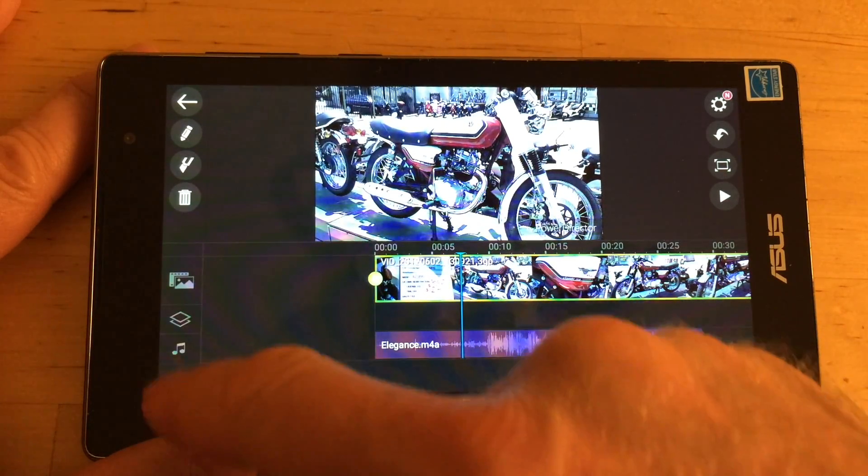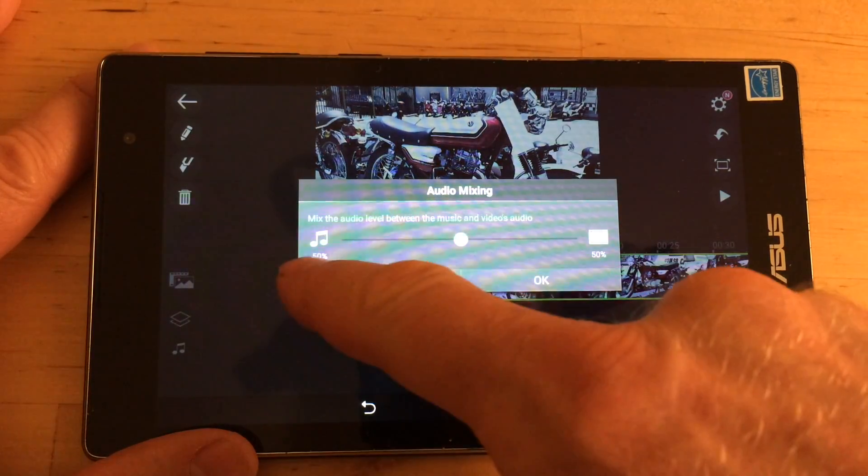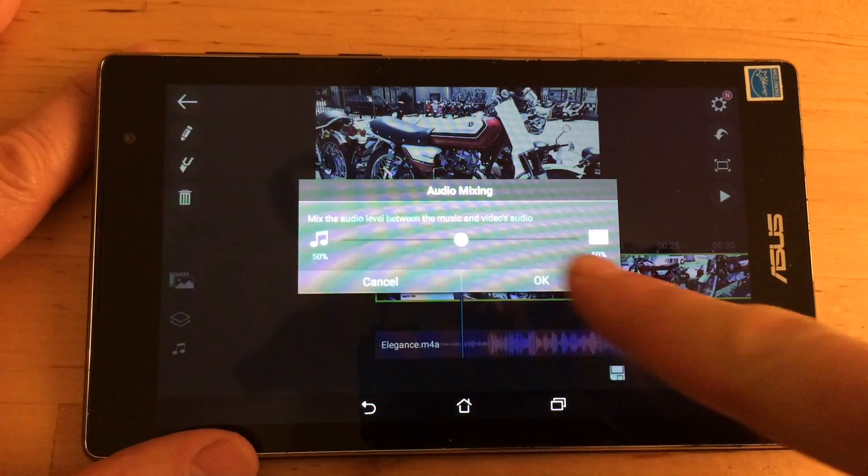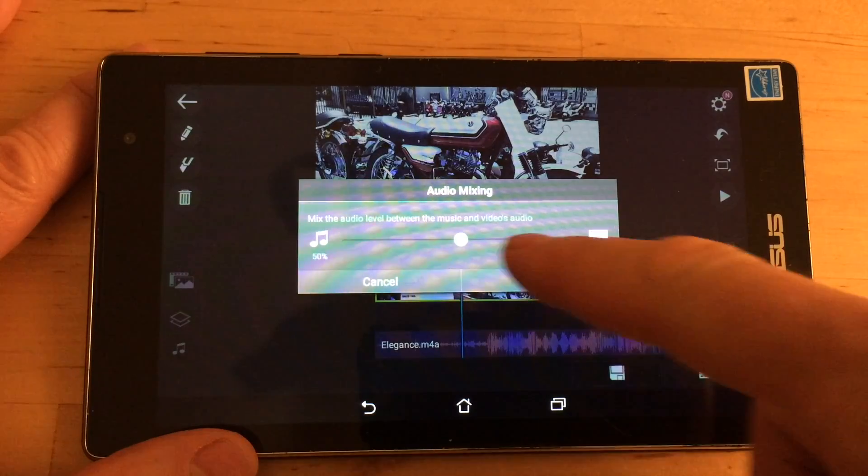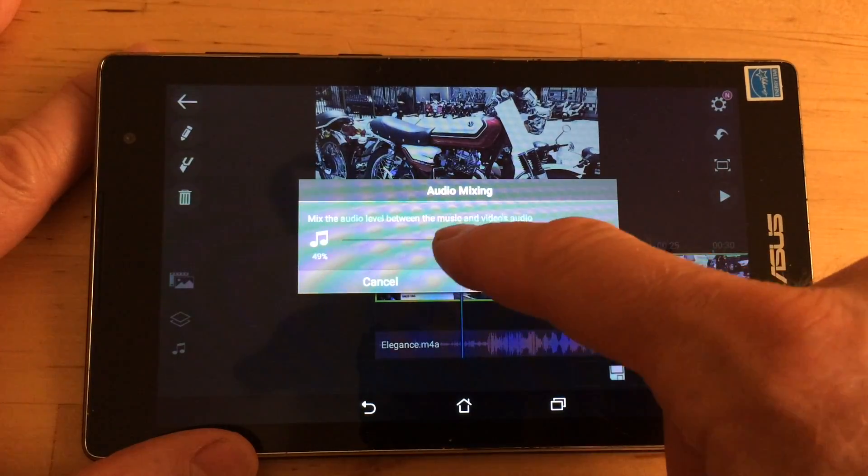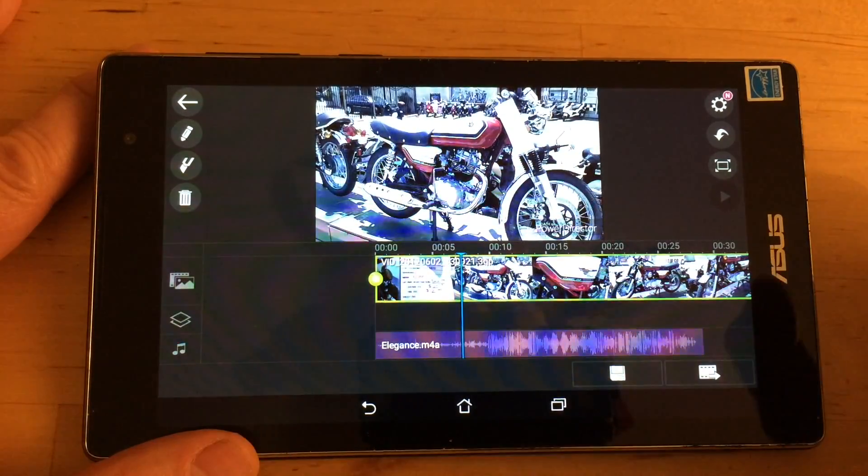So you can hear there's music and there's the audio of the actual clip. If you want to you can hit this music button and you can make either the music track louder or the video track louder. So we'll make the video track a little bit louder. Say OK.